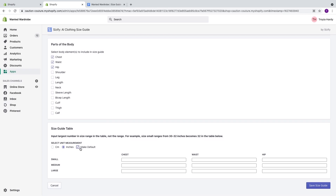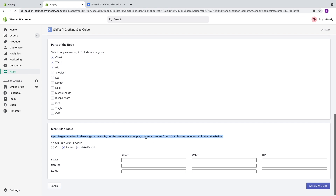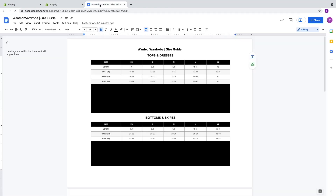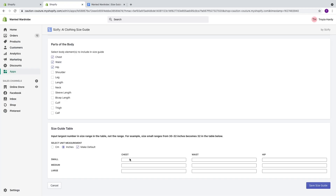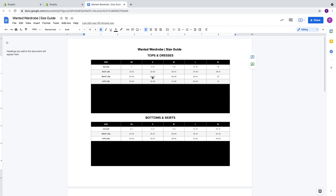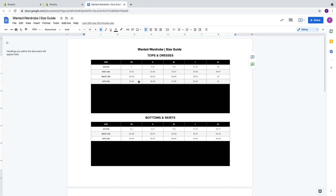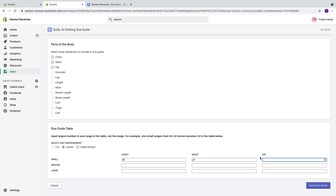We're going to press yes, convert, and then make this the default size chart. So what this wants us to do is input the largest number in the size ranges on the table — not the range itself. For example, size small ranges for maybe 32 inches for bust — the highest number we put is 32. We just want the highest number for each measurement. So we have small, medium, large. For small, our bust is anywhere between 33 to 35, so we're going to put 35. Our waist is going to be 27, and our hips are 36.